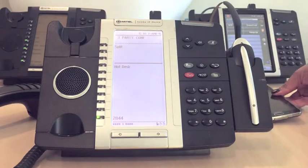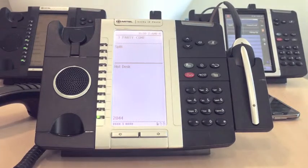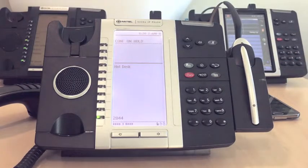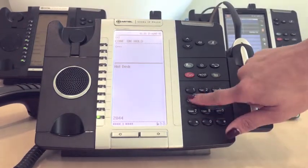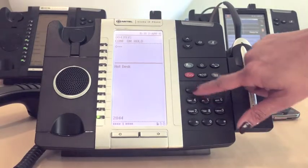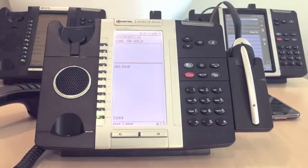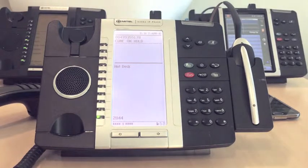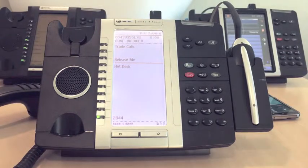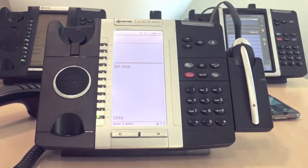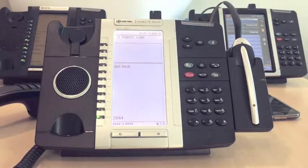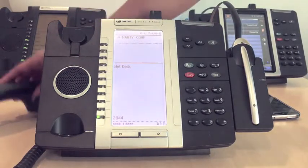We are now going to add an external number to the conference call. Press the conference key. Dial the number you wish to add to the conference — remember the leading zero for external numbers — and wait for an answer. Press the conference key again to bring all parties together.